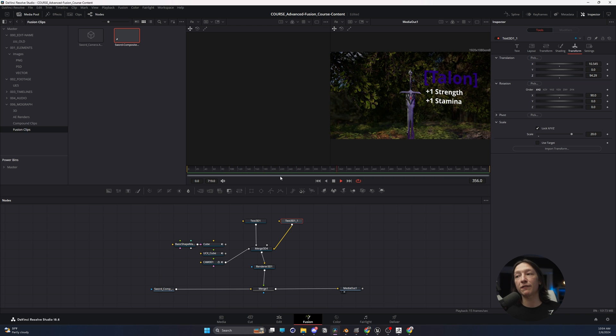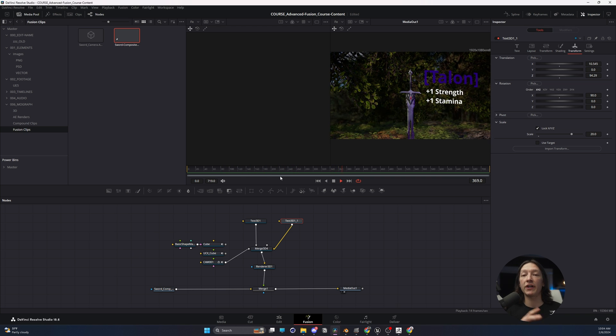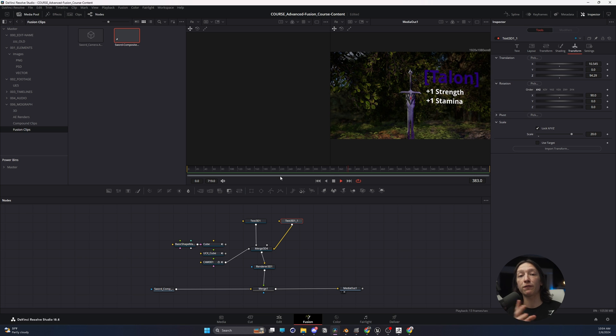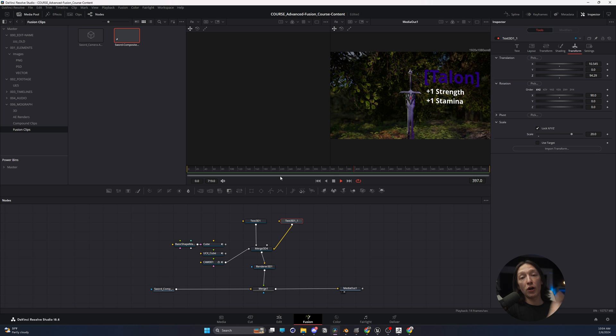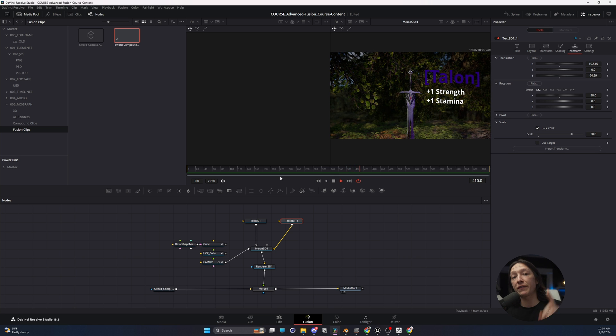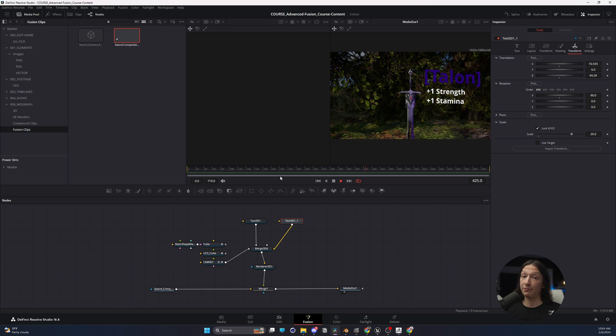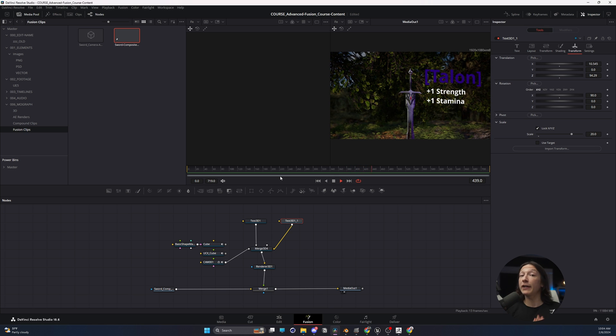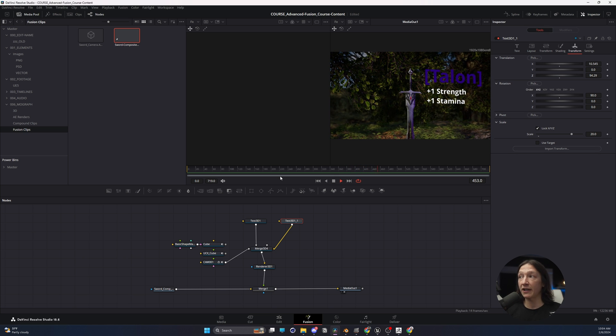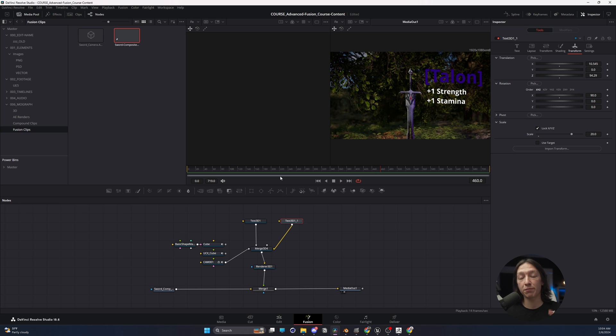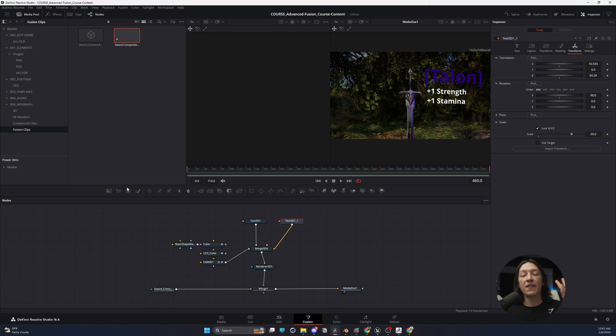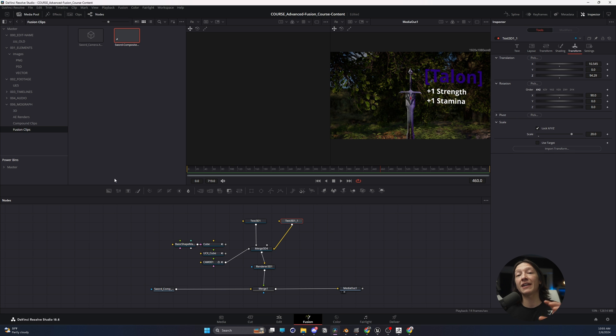And now we have the stats for this weapon composited into our scene. Now this is the basic version of importing a camera from Unreal Engine into DaVinci Resolve using an FBX. I don't like this method, and the reason why is you play a lot of dancing with the scene scale and whatnot, so that is the FBX workflow. Let's talk about the Alembic workflow next.